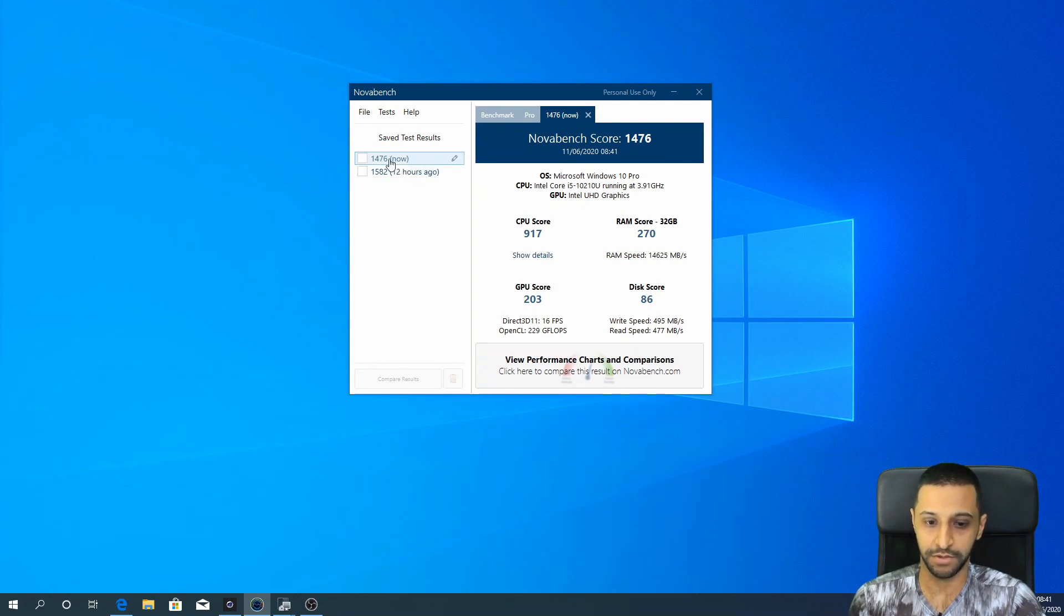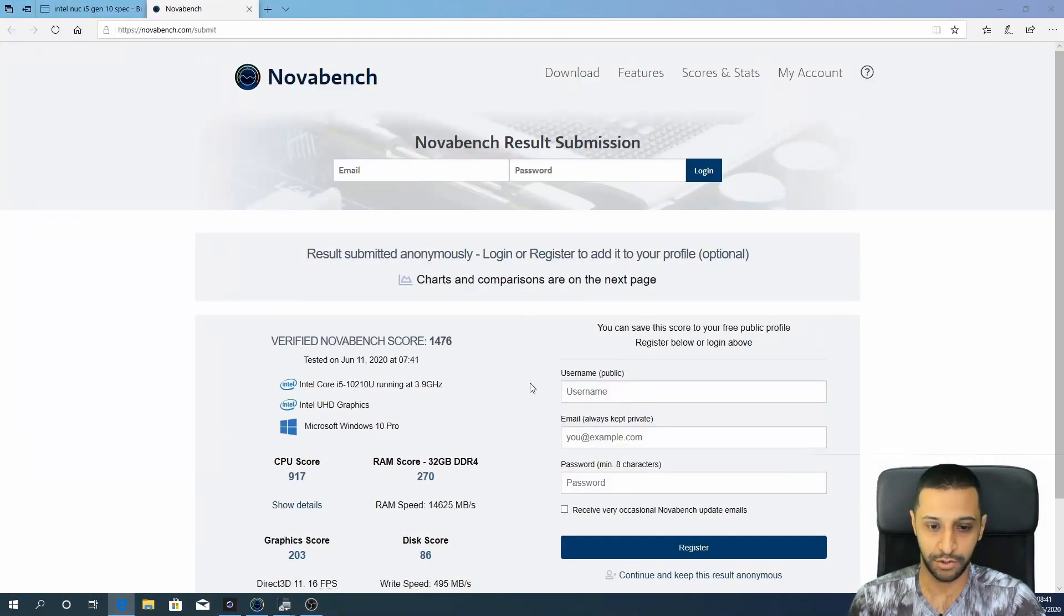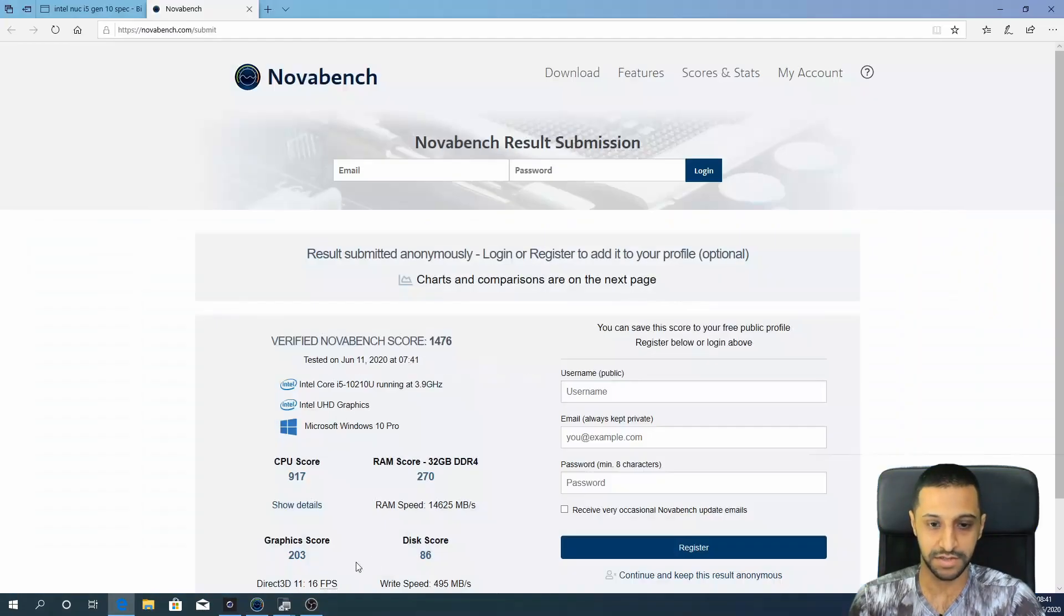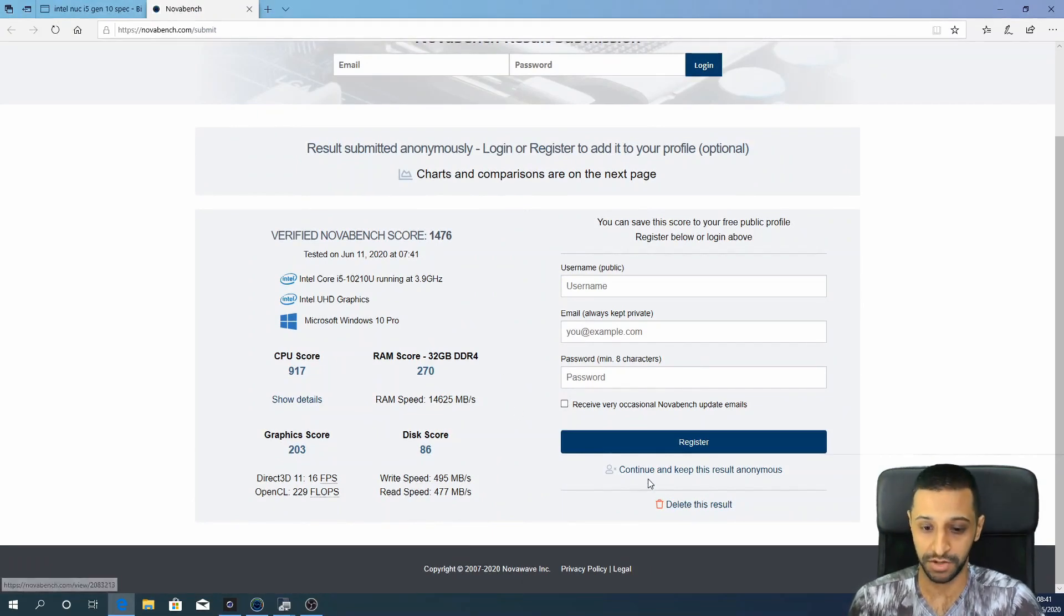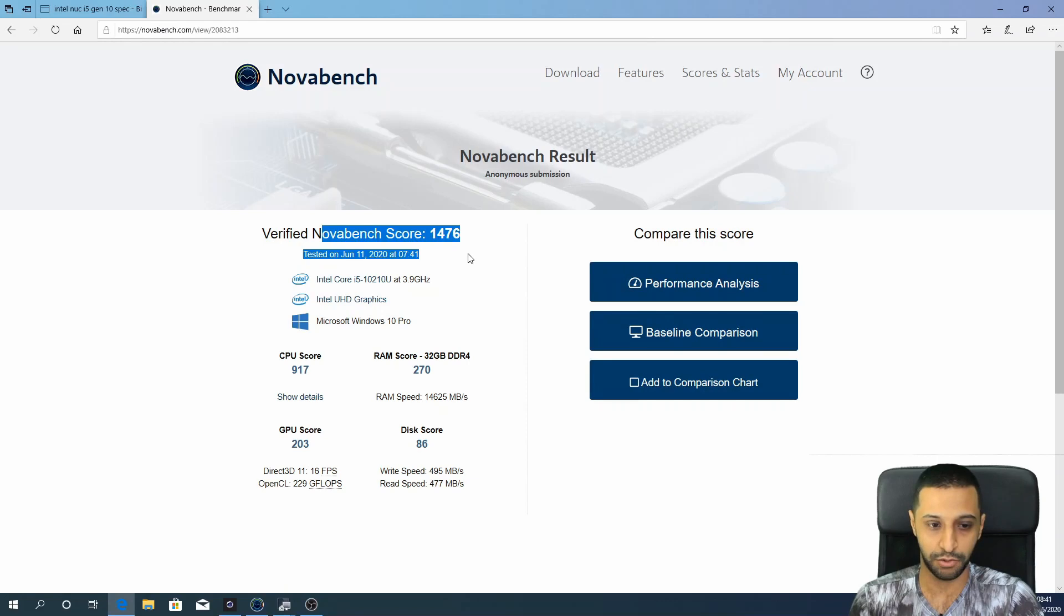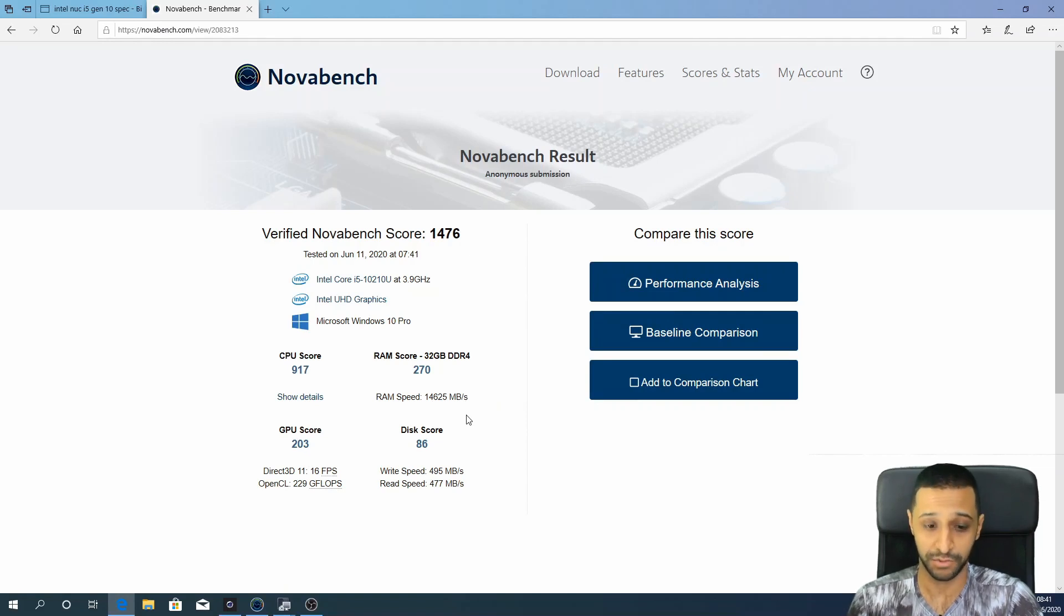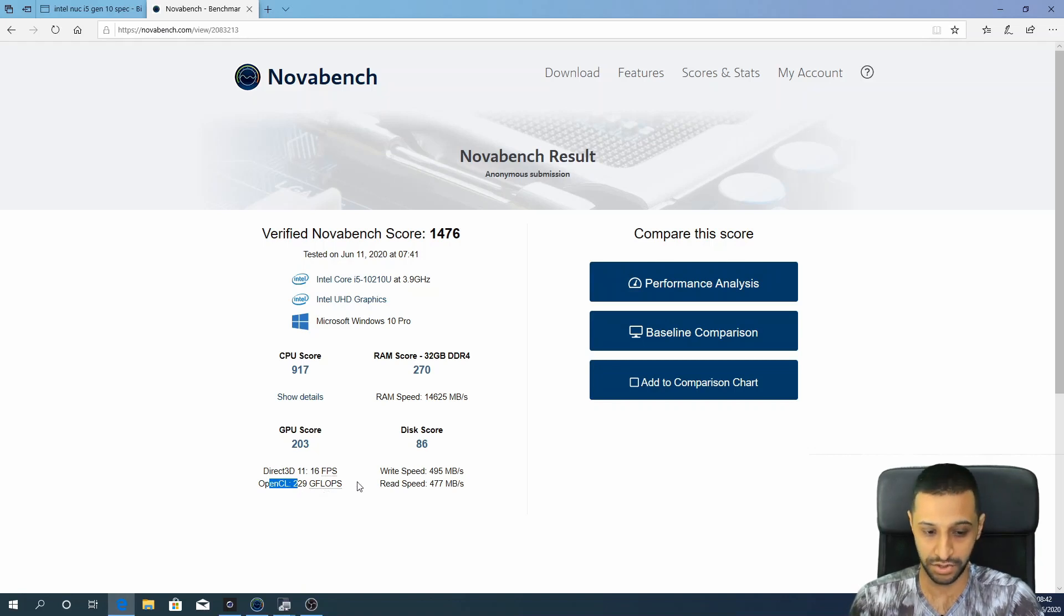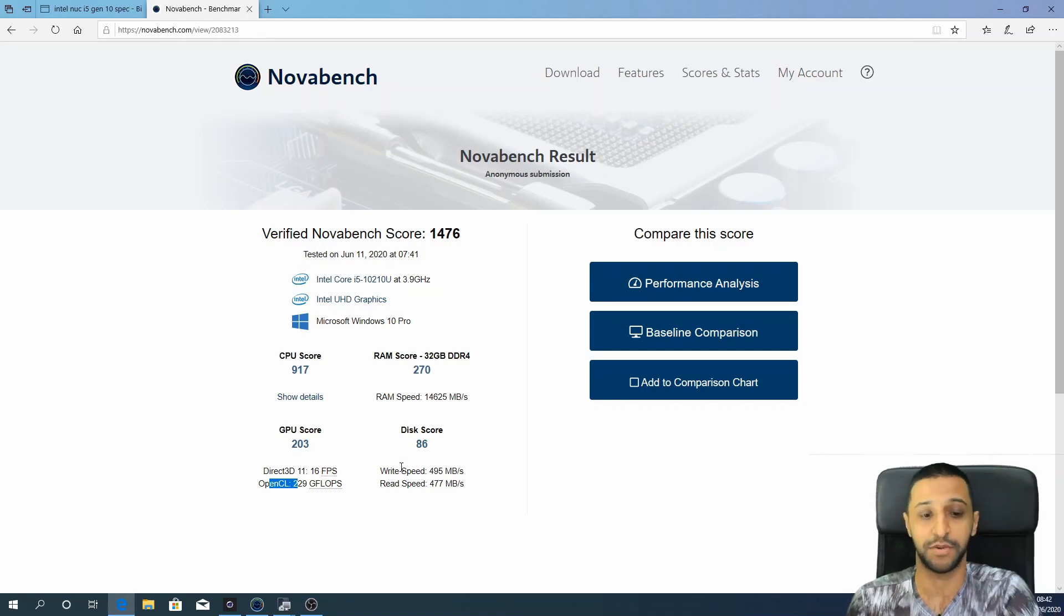So the reason I like NovaBench is because you can actually go into the charts and have a quick look. If you didn't catch that, we click on the view performance charts and comparisons, it will then bring you to NovaBench's webpage. You can feel free to log in if you want and share the results, but I want to keep these anonymous. So we can click on here and have a look, and we can see what our score was and when it was run. So with 32 gigs of RAM, we have a RAM speed of 14,625 megabytes per second. The CPU is 917. GPU score, so Direct3D is 16 frames per second, OpenCL is 229 GFLOPS, and the disk speed read and write is around 500 megabytes per second.